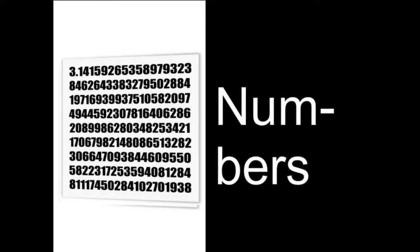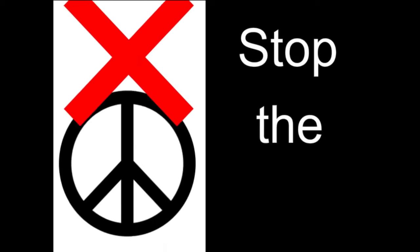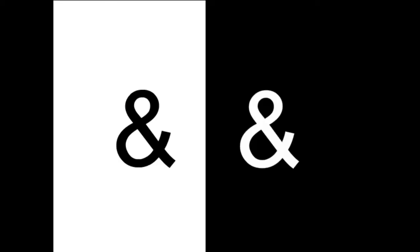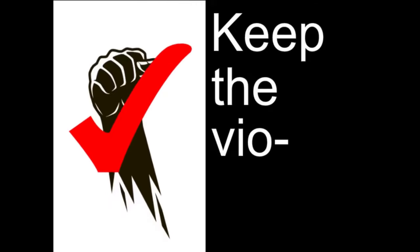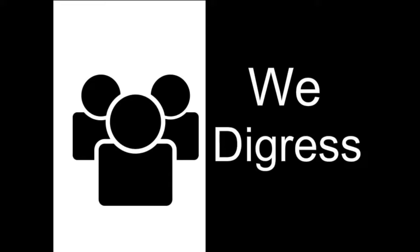Words and numbers, sound and silence. Stop the peace and keep the violence. No and yes, and we digress.